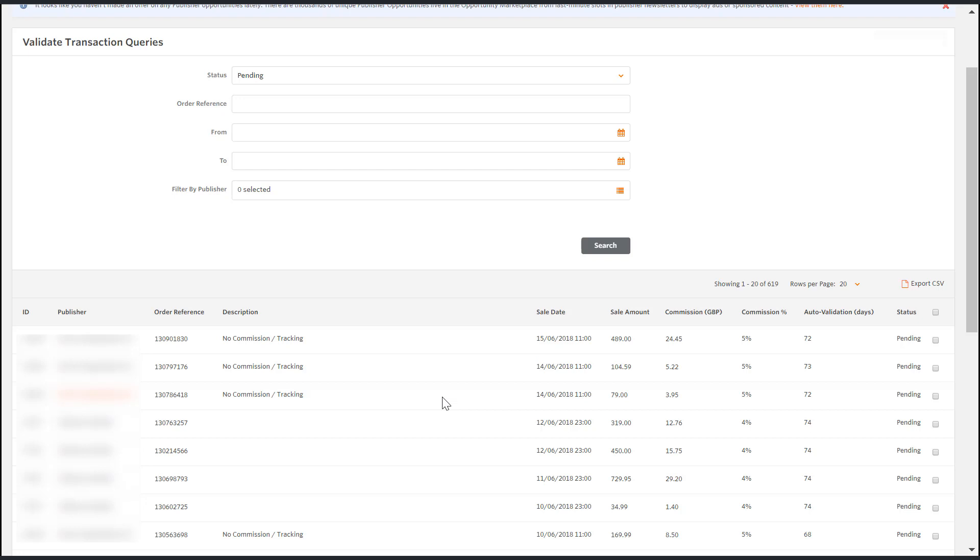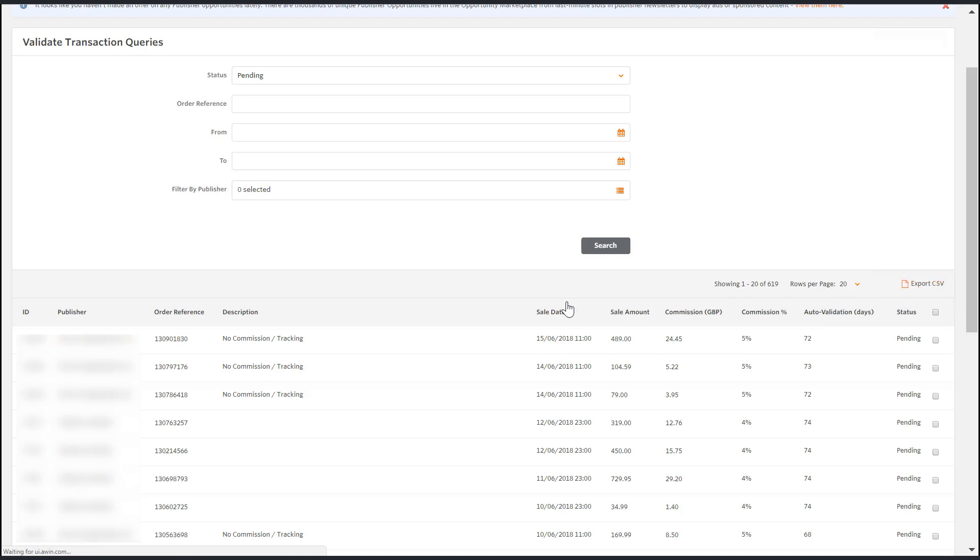First we're going to look at how to proceed with a transaction which appears to have not been tracked. In order to analyze the transaction query more thoroughly please export the file as a CSV. Once you have the CSV we can examine the queries.